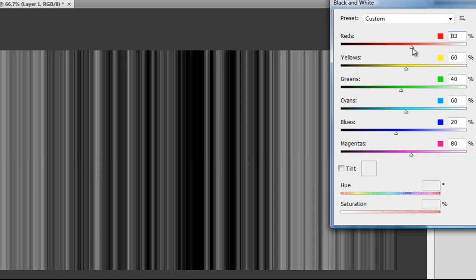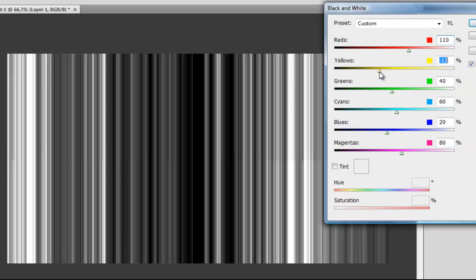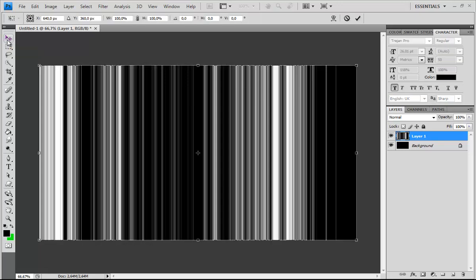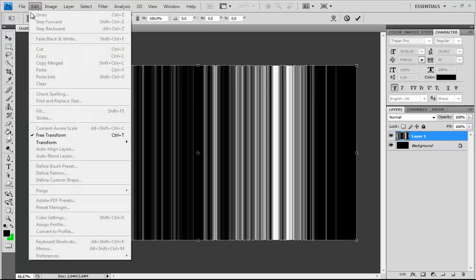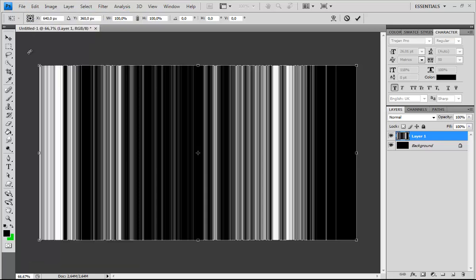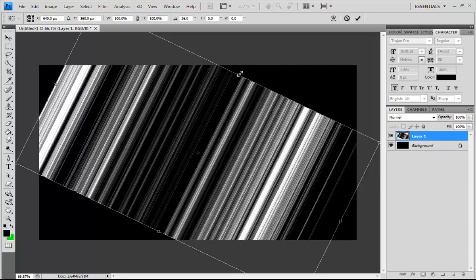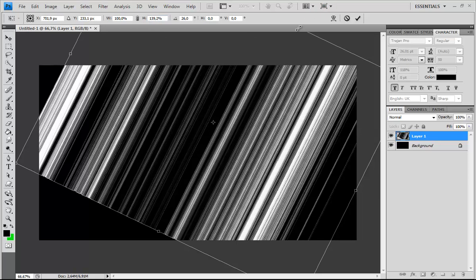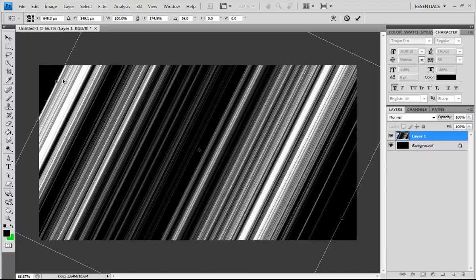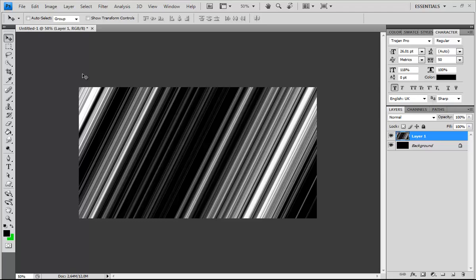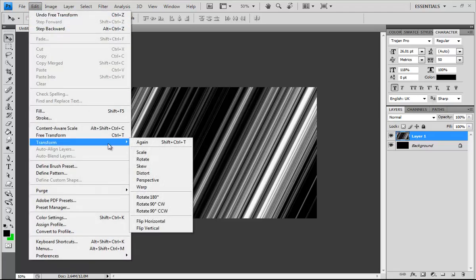Play around with this. Then hit Ctrl+T to transform, or go to Edit and Transform, and rotate the picture. Drag it so the top and the ends are out of view on the sides. Then go to Edit, Transform, and Warp.